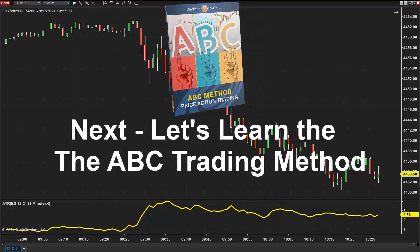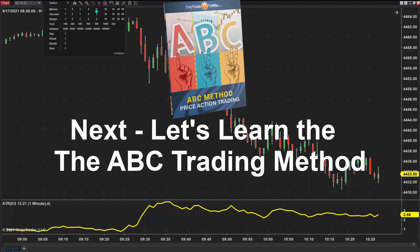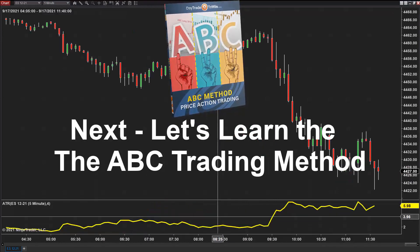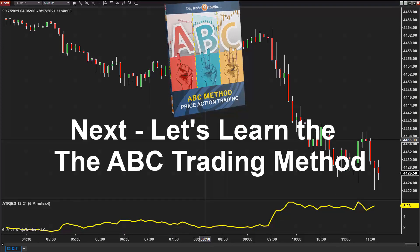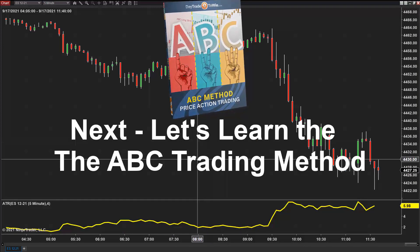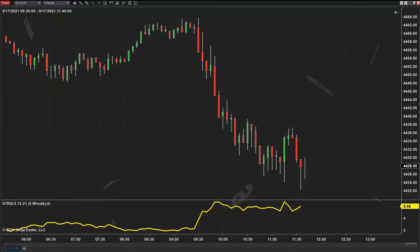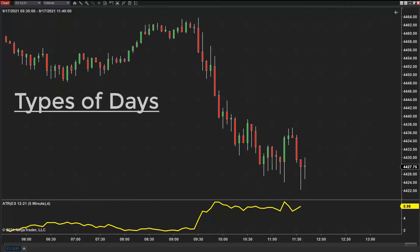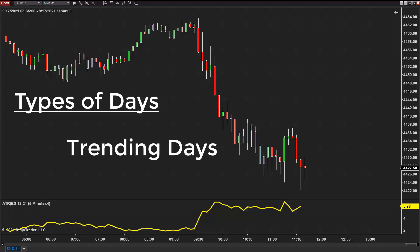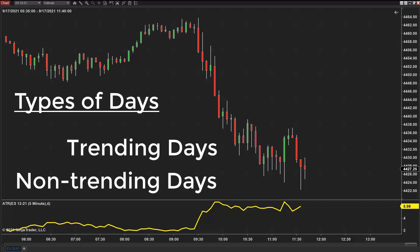Let's take a look at the price action method that I actually teach during mentorship. I have a couple of videos on how this works. We have different types of days: trending days, either up or down, or days that do not trend and flip-flop or whipsaw back and forth. This method is about understanding the type of day that is unfolding before you so that maybe we can take advantage of that.